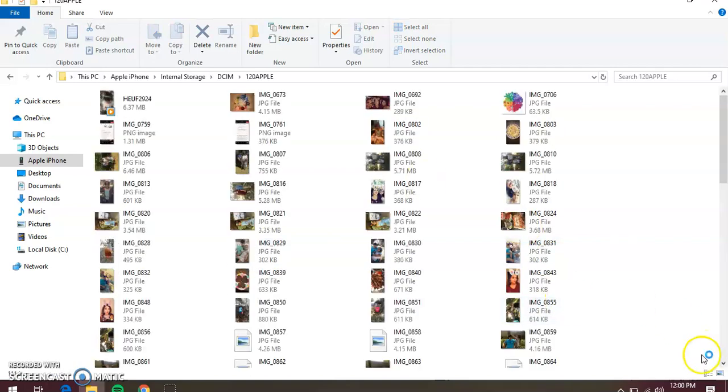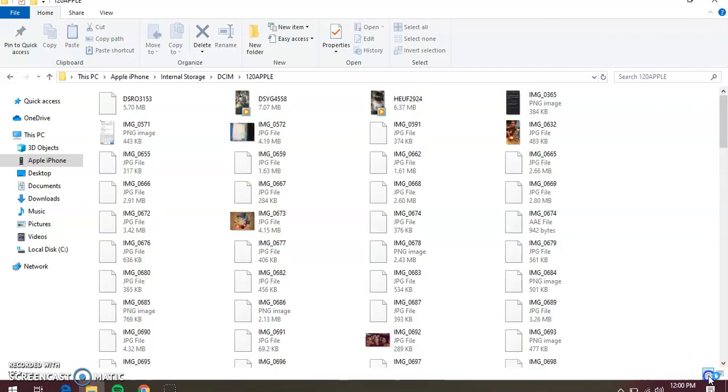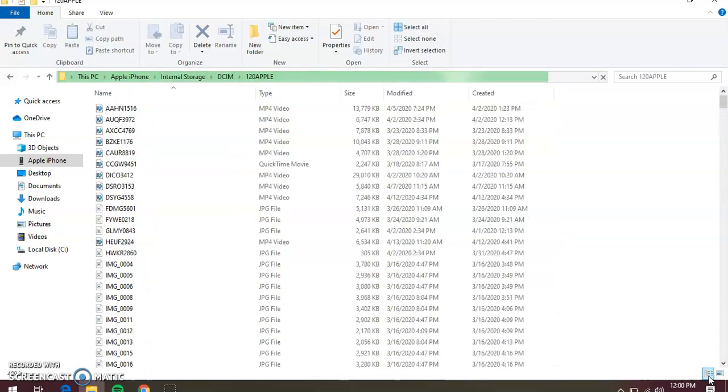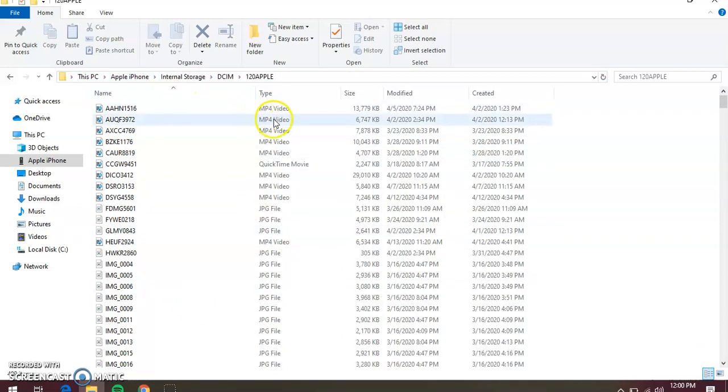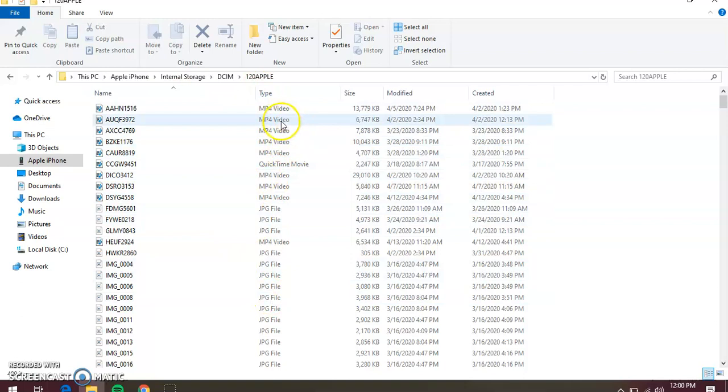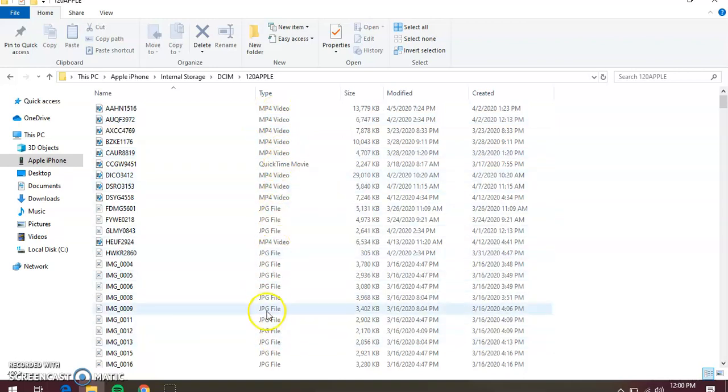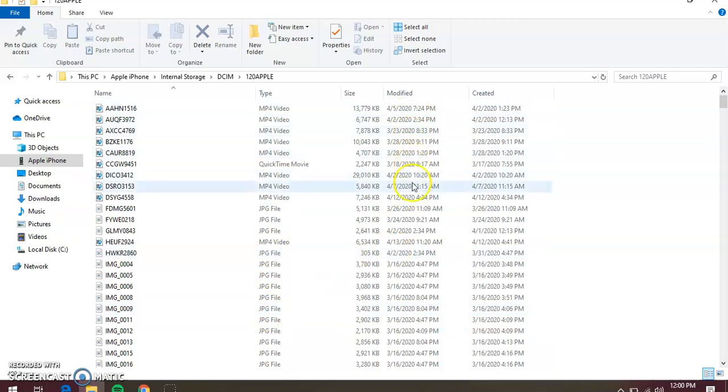When you open up your folder, you have two options. Sometimes it opens up and it just looks like a bunch of numbers and stuff. This is the type of file it is. If it's a video that you've taken, it's going to be an MP4 or another type of format. If it's an image, it'll be a JPEG, so we're going to be looking for your images.